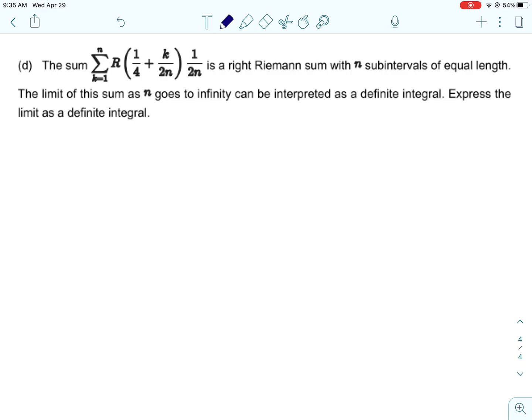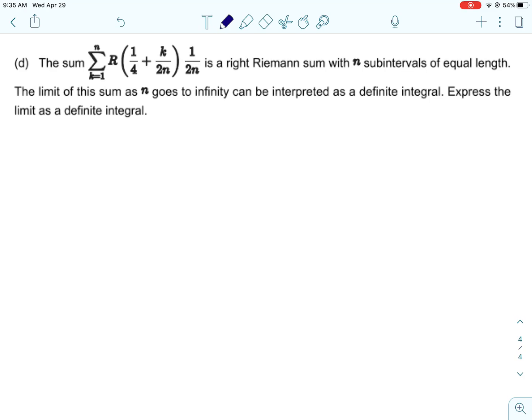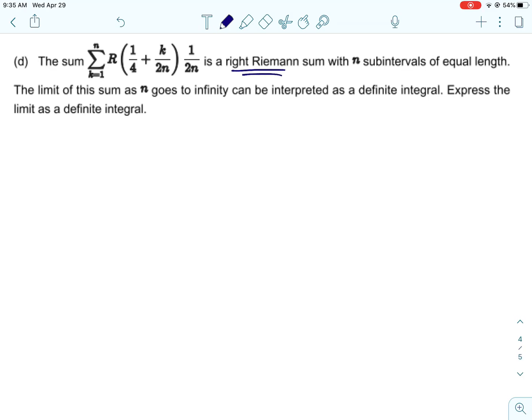The units here would be gallons per hour — negative three gallons per hour. Now for some new material we haven't covered in review: representing the integral using the limit formula.